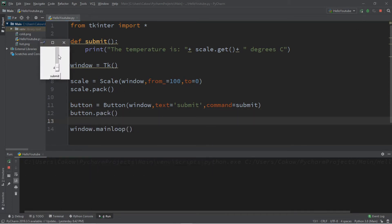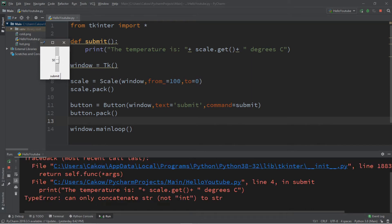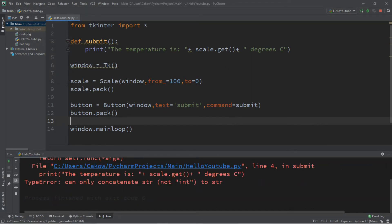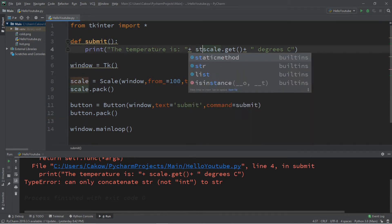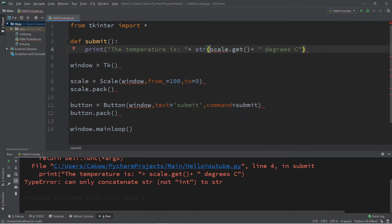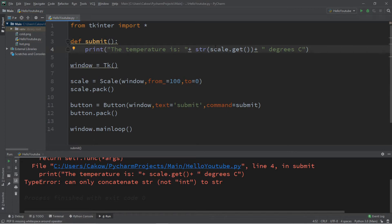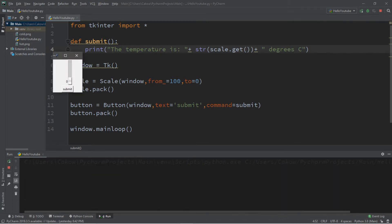If we were to try and submit this right now scale dot get is going to return an integer. So we need to convert this to a string, str scale dot get. You have to do that with Python if you're displaying an integer value along with another string. So now this should work. It is 82 degrees Celsius.